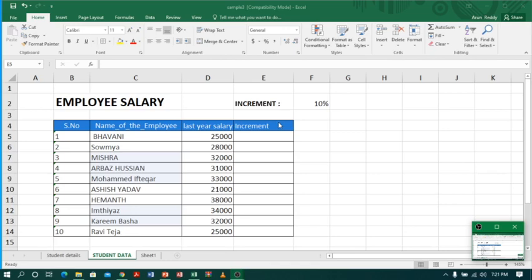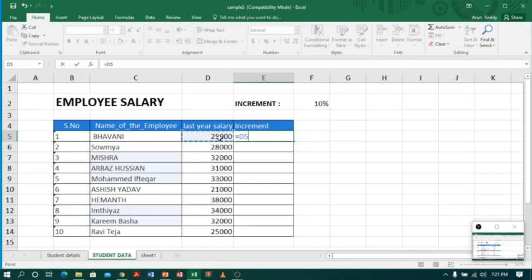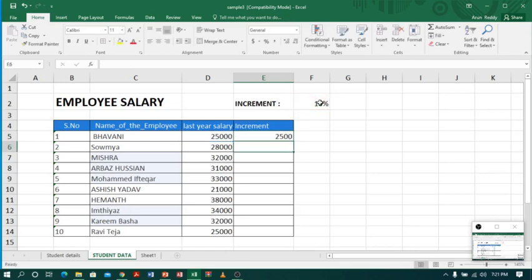I have to calculate the 10% increased salary. For that, I have a simple formula. I'll go to the increment column, select the first cell, type equals, then select last year's salary which is D5, multiply by the current increment of 10% which is in cell F2, and press enter.